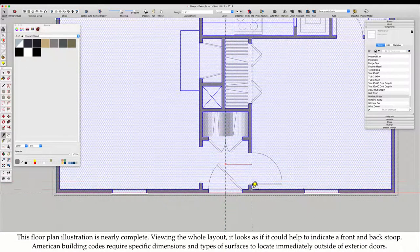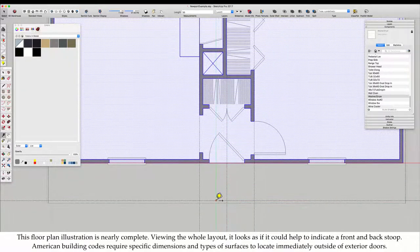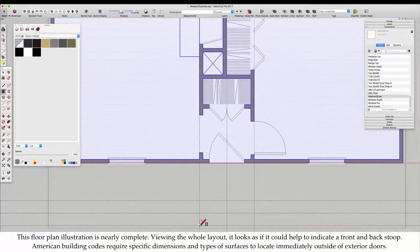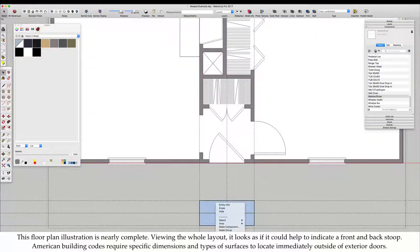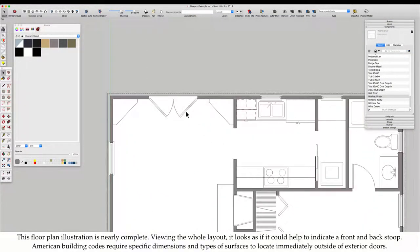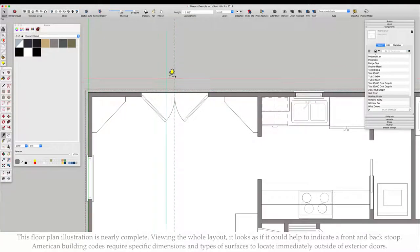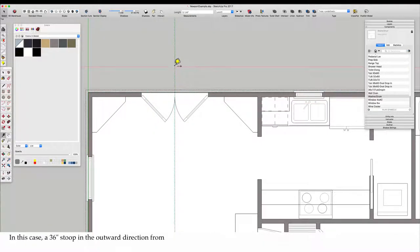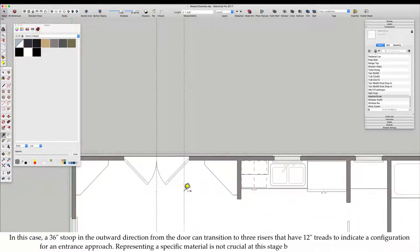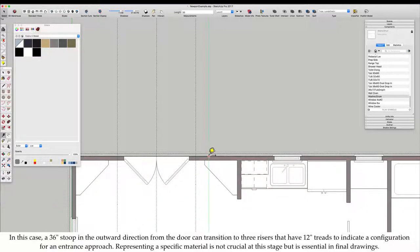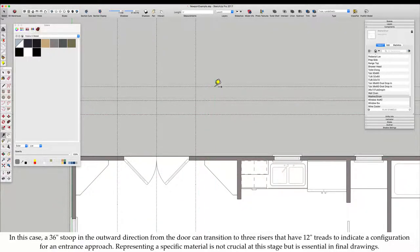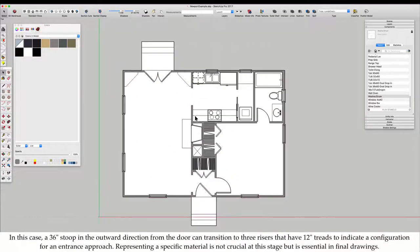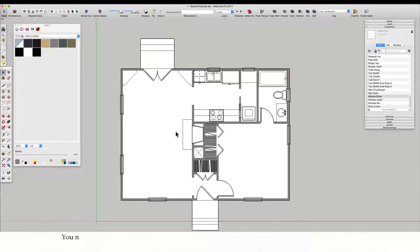Viewing the whole layout, it looks as if it could help to indicate a front and back stoop. American building codes require specific dimensions and types of surfaces to locate immediately outside of exterior doors. In this case, a 36-inch stoop in the outward direction from the door can transition to three risers to indicate a configuration for an entrance approach.